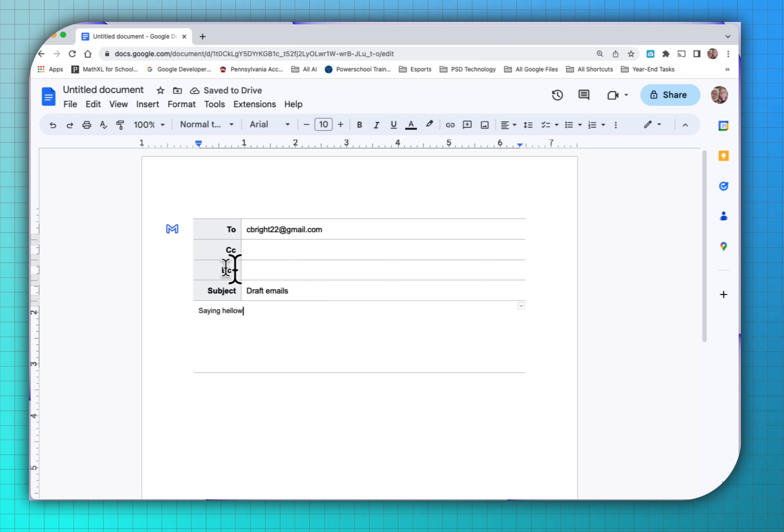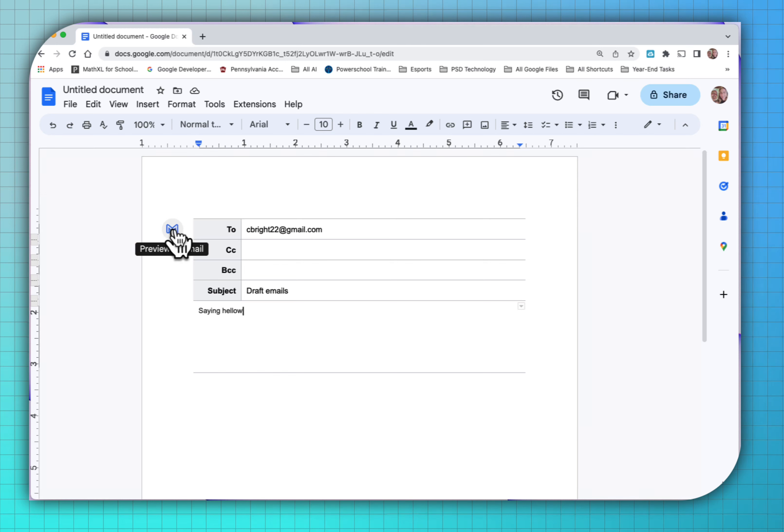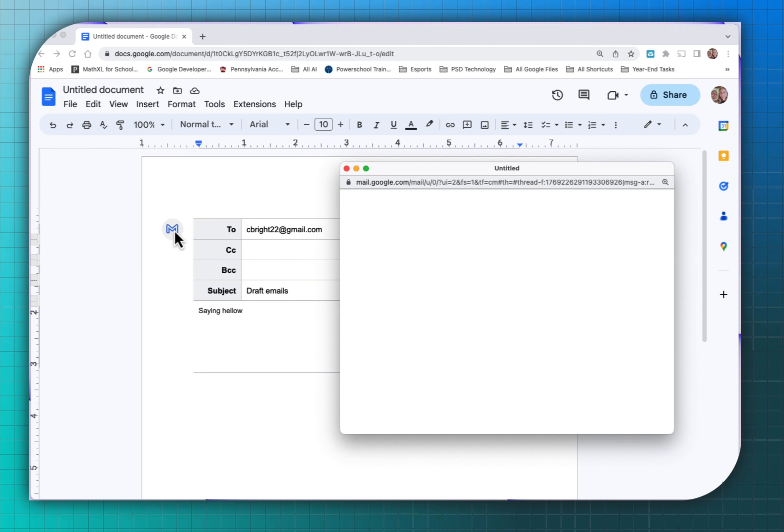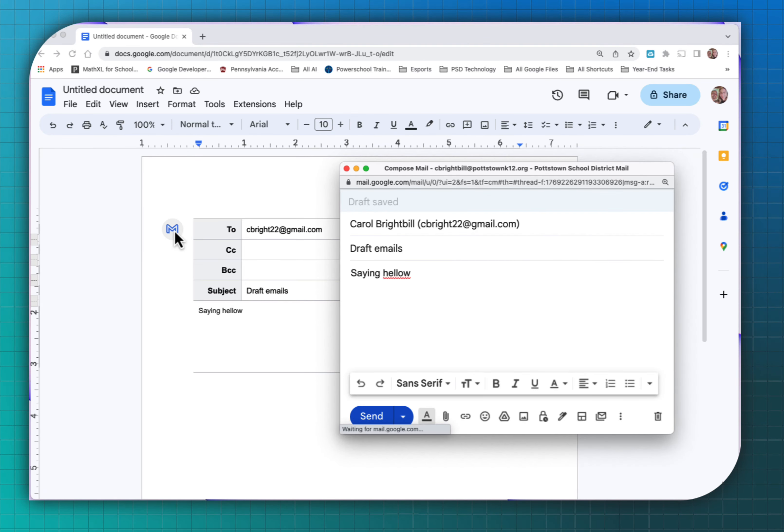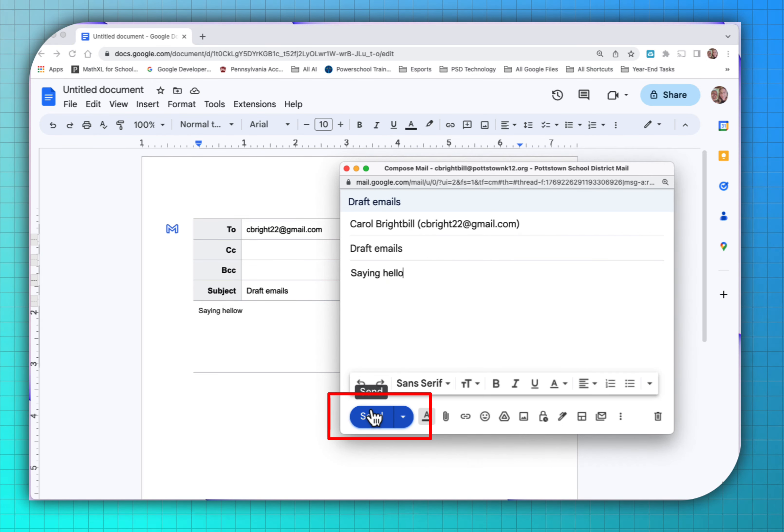Right to the left there's an icon with an M and when you click this it says preview in Gmail. So I'm going to select this. Now it opens up how it would look in Gmail. Oh, I have a typo here. And I'm going to send this email.